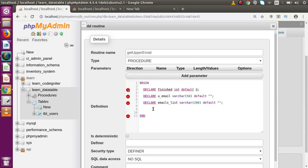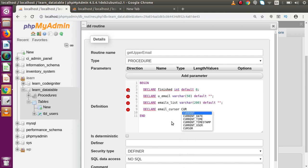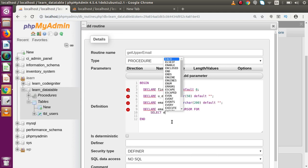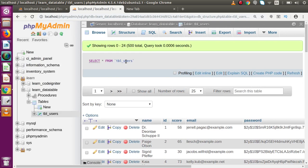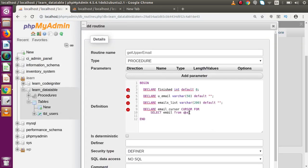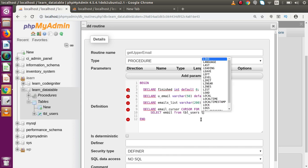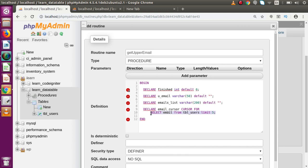Now we have successfully declared and initialized our local variables. Next we are going to make use of our cursor. First, we have to declare our cursor: DECLARE email_cursor CURSOR FOR — and in the next part we provide our SQL statement: SELECT email FROM tbl_users. The table name we have is tbl_users. Now we also have to select only the first five records, so we add LIMIT 5. All the email addresses are retrieved and stored inside this email cursor.